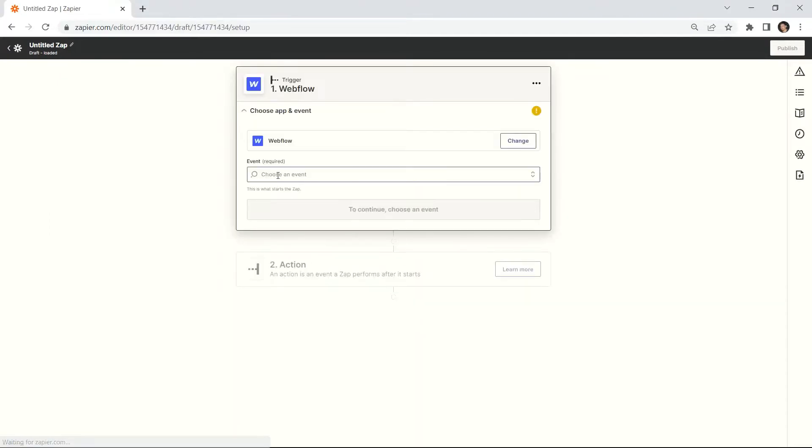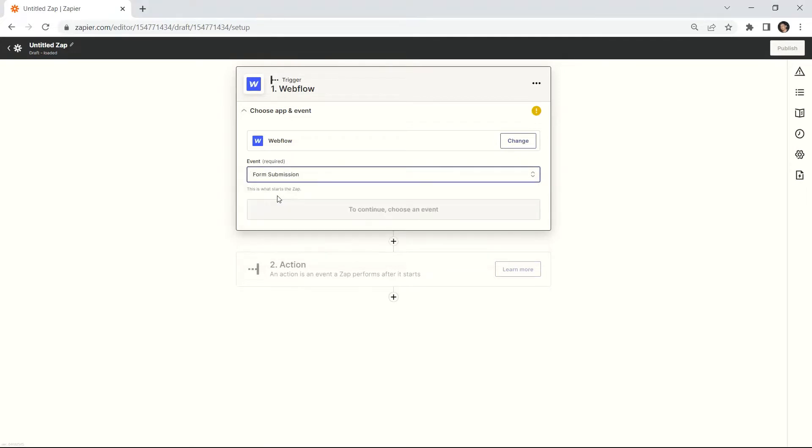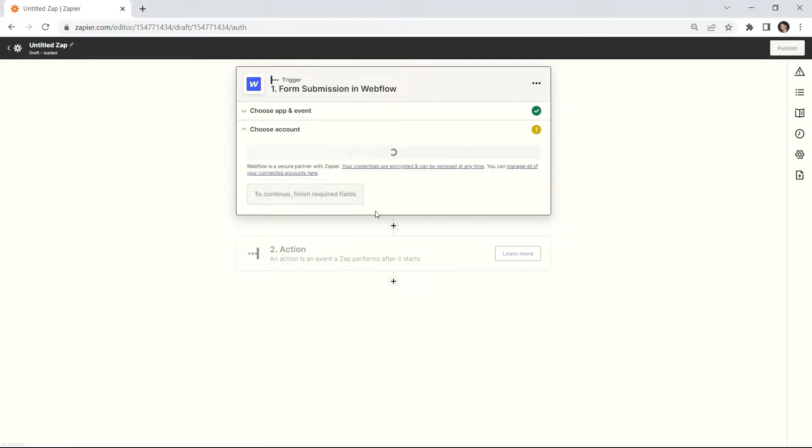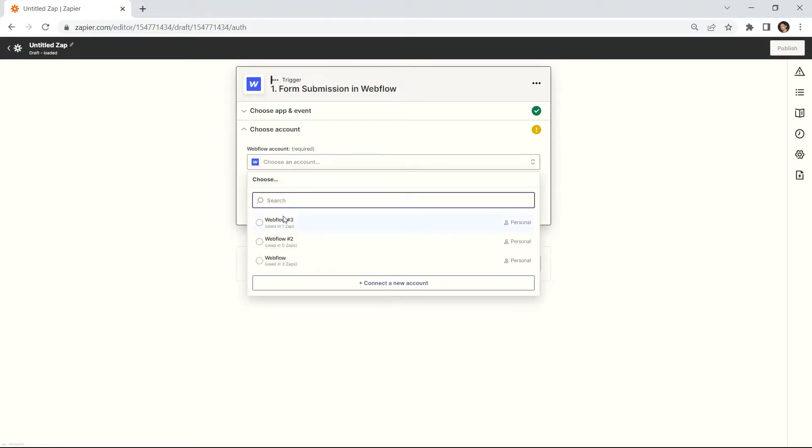Then, choose the submission form to trigger when a new form submission occurs. Now, connect your Webflow account.